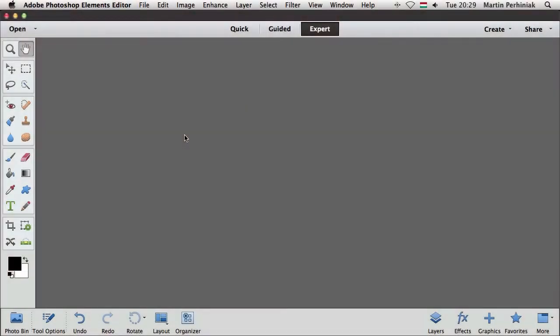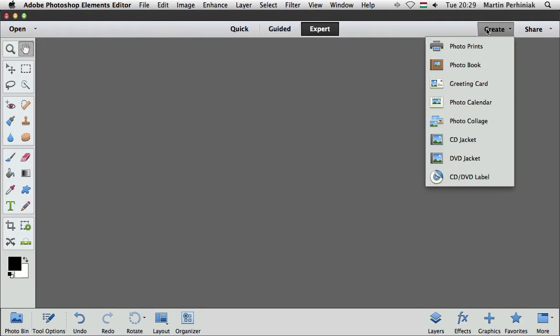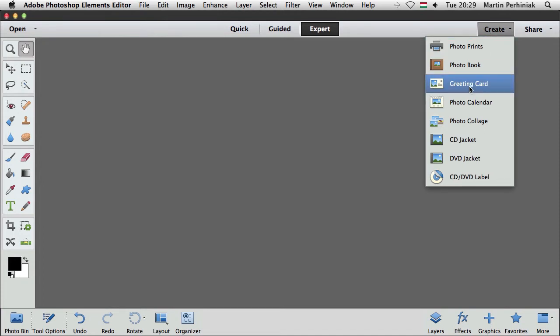In Photoshop Elements 12 there is a new option to be able to print greeting cards on a local printer. The way you can do it is by simply selecting create and then choose greeting card.